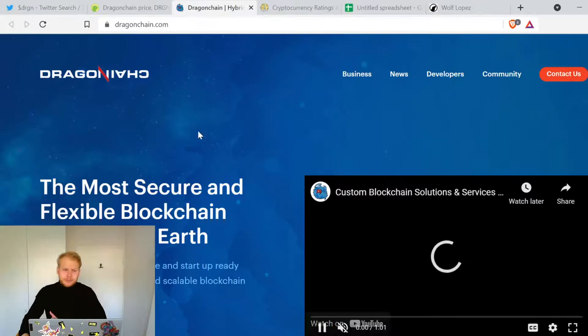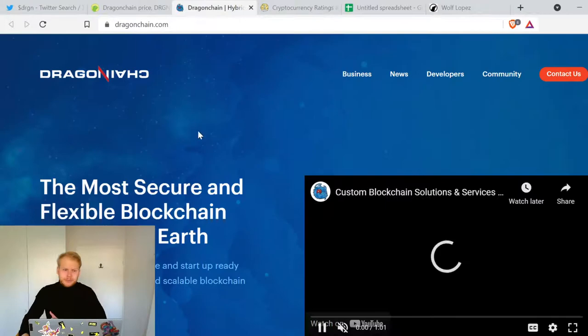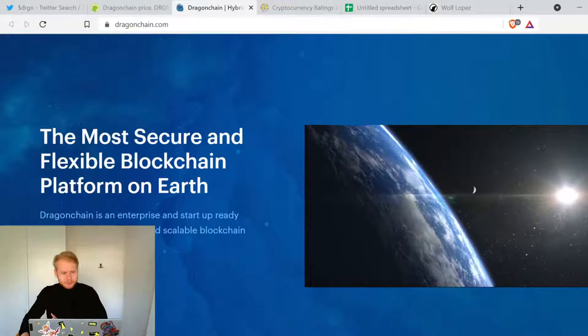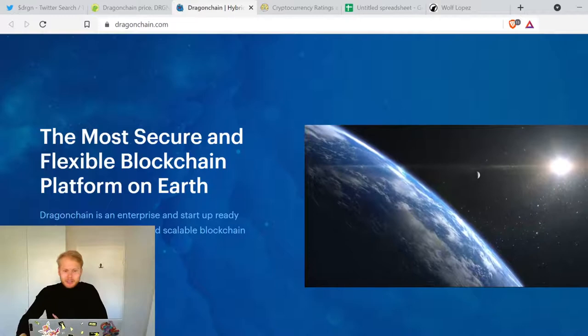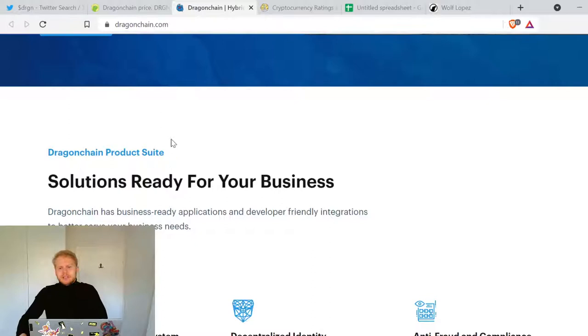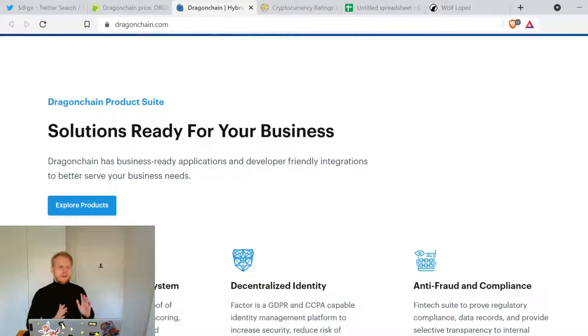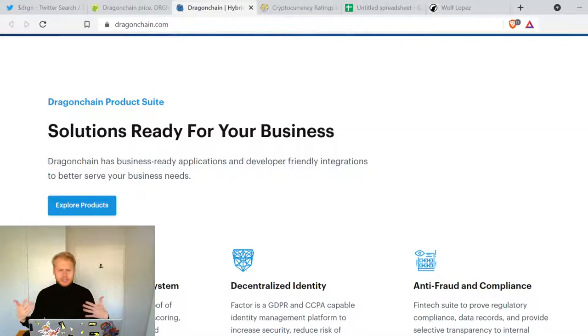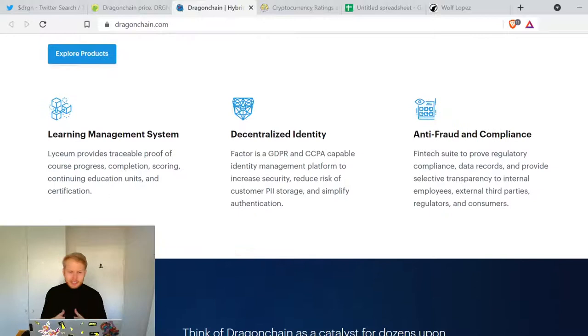So what is Dragonchain? The most secure and flexible blockchain platform on earth. Dragonchain is an enterprise and startup ready platform to build flexible and scalable blockchain applications. Let's get a deep dive here, like what's their competitive advantage over other blockchains? Dragonchain has business ready applications that are developer friendly with integrations to better serve your business needs.